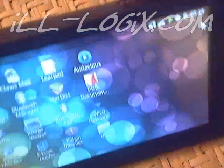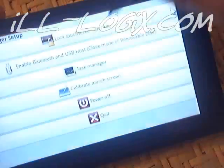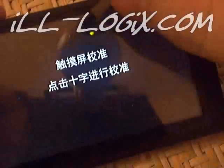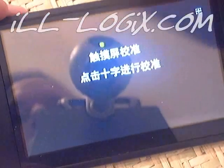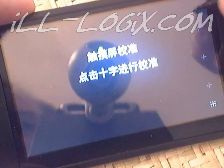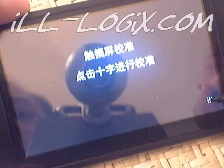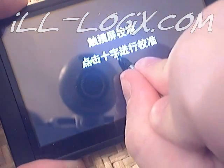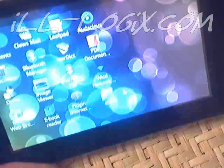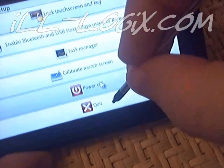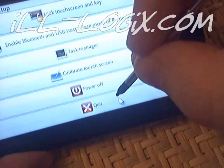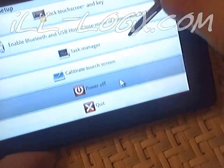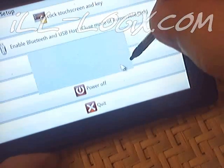This is screen calibration. It's still in Chinese as well. So I'm going to do a shutdown. Click yes.